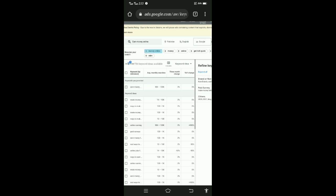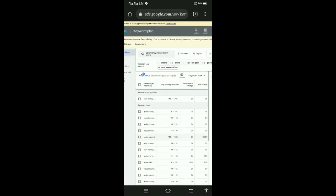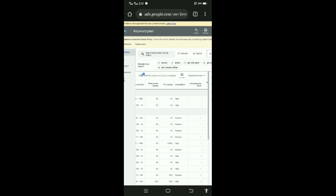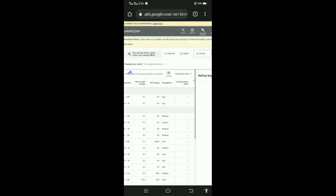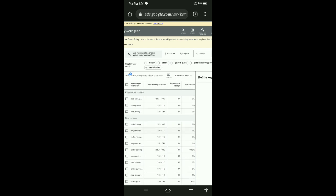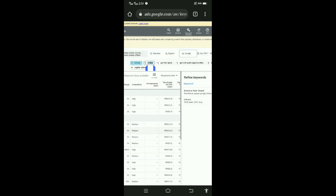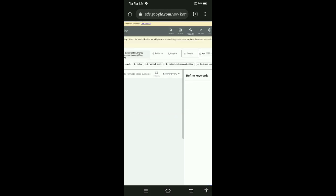This is a high keyword. We search again — it's the same, a high keyword. Again search — this is a high keyword video.